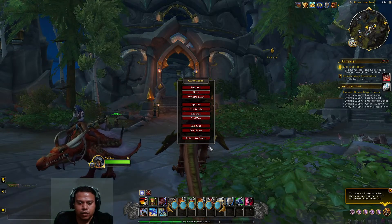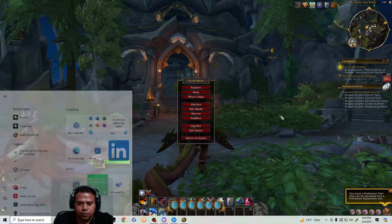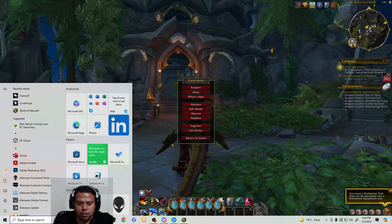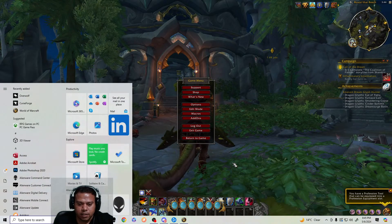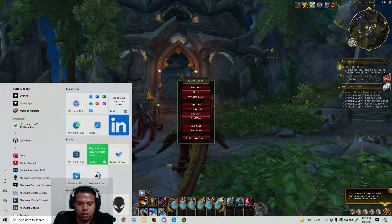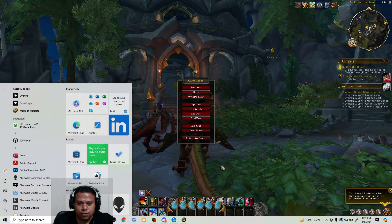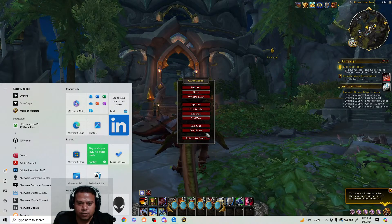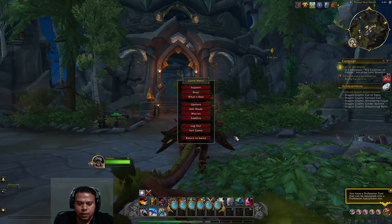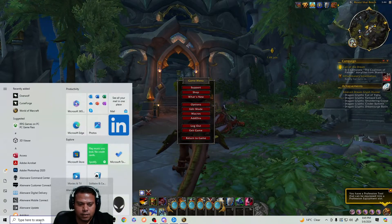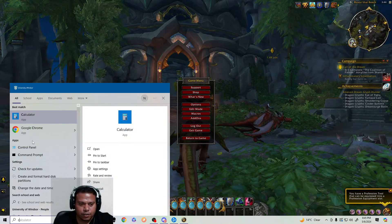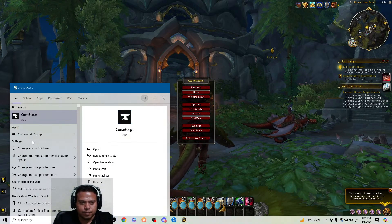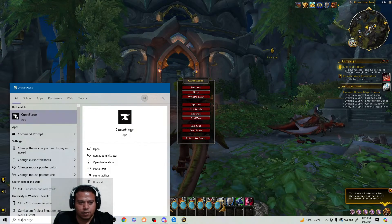First, you have to install CurseForge. To install CurseForge, just go to Google and type 'CurseForge'. Once you install it, you will see an icon like this one on your desktop.